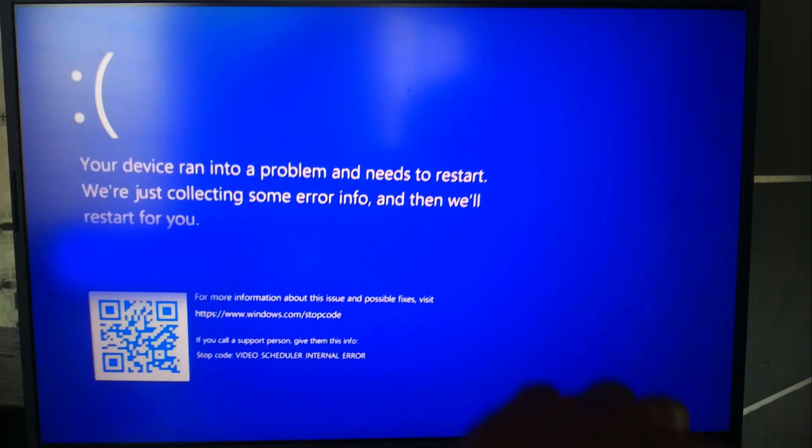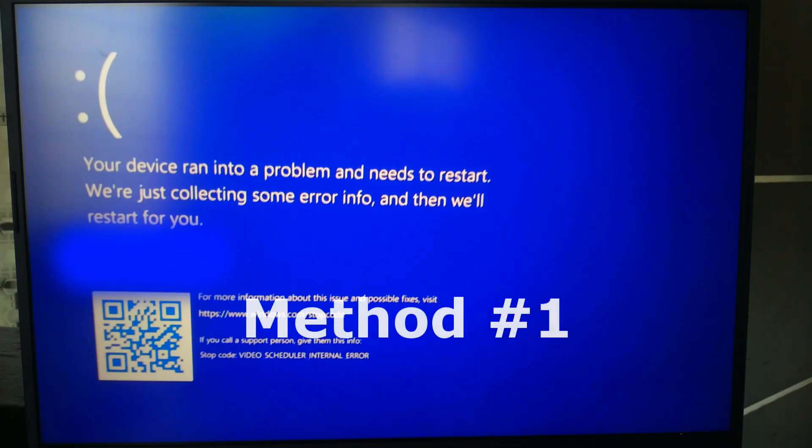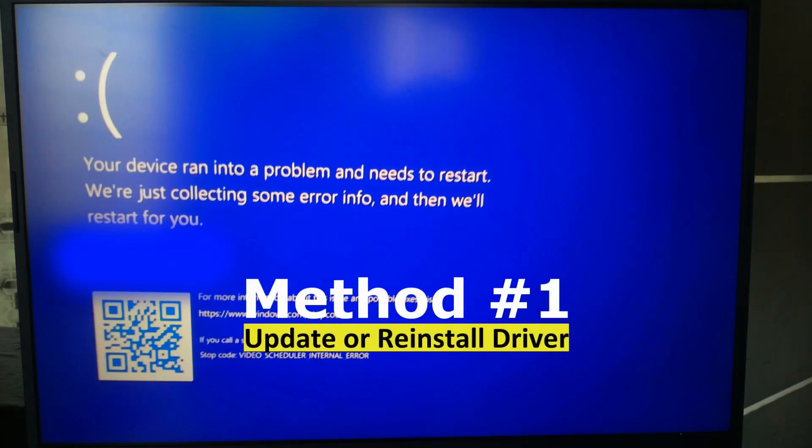Sometimes, all your PC needs is a force restart to resolve temporary glitches. So, before moving forward into any advanced fixes, just try to reboot once by pressing and holding down the power button for 10 seconds. But if the error comes back, let's move on to the next step.